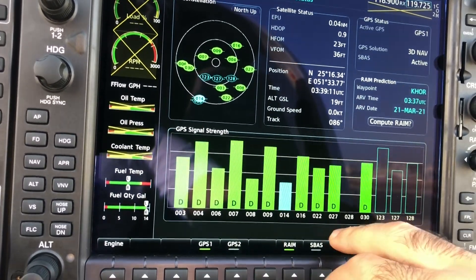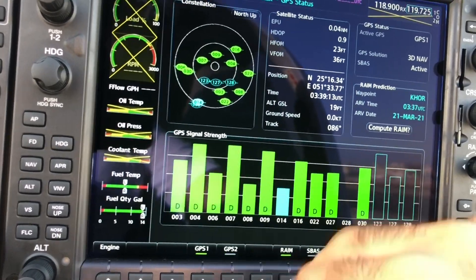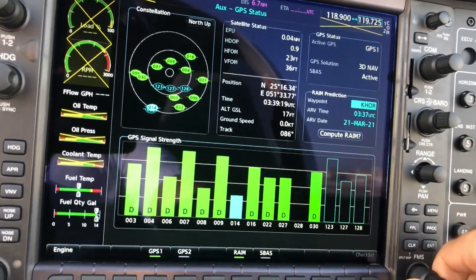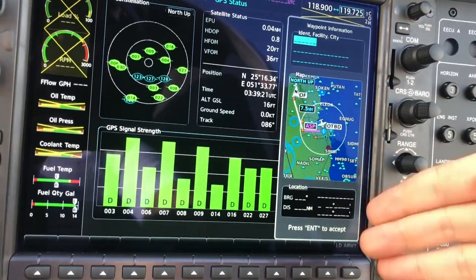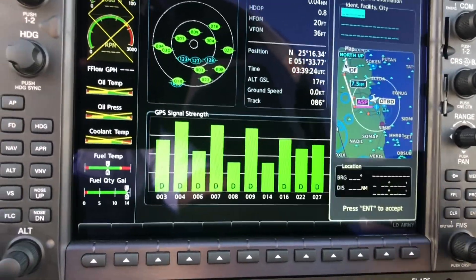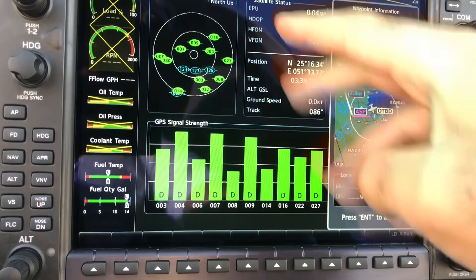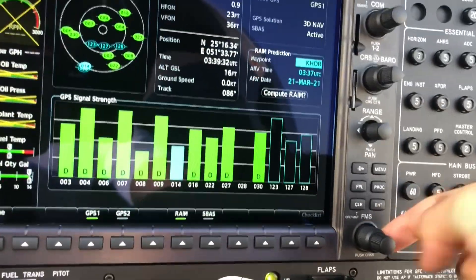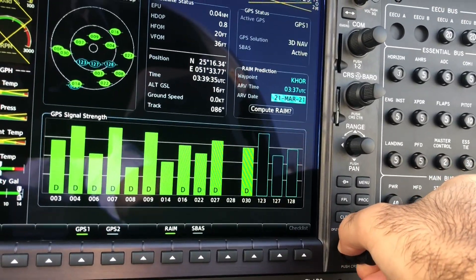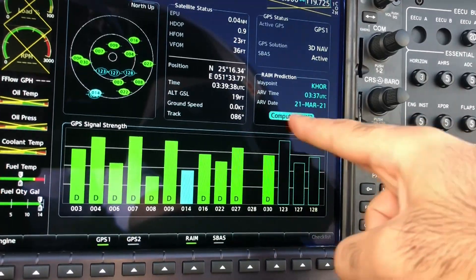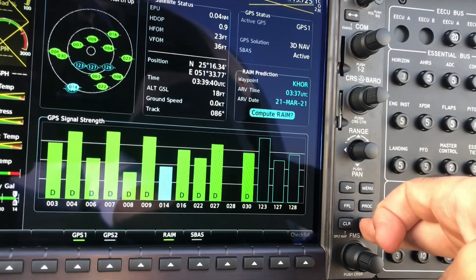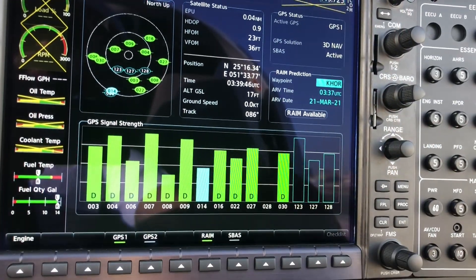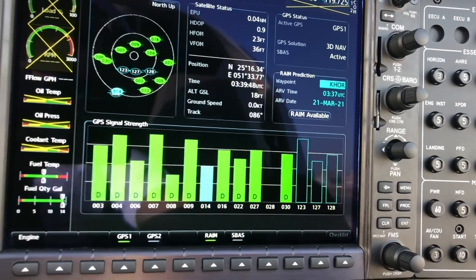So click on RAIM here — we get RAIM Prediction Waypoint. Click here, and we can choose any point along our flight plan. In this case I'm going to choose the first one, which is R4 — it's already there. Using the outer knob, we turn it clockwise and we get Compute Rate, then we press Enter. RAIM is available — and voilà! It's pretty easy and pretty straightforward.